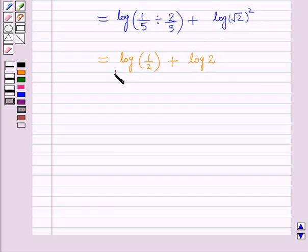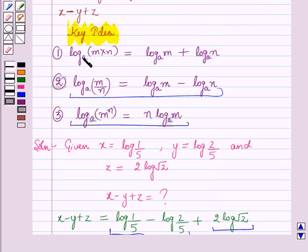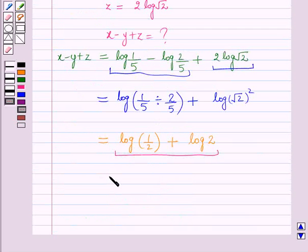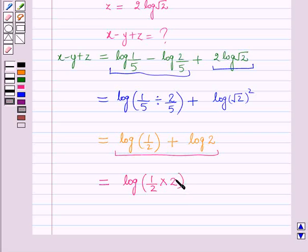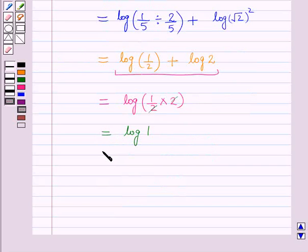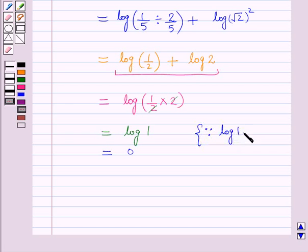Now for solving this we use the first law, which states log m times n to the base a equals log m to the base a plus log n to the base a. Therefore this becomes log 1 over 2 into 2. The 2s cancel, giving us log 1, and since the value of log 1 is equal to 0, the result is 0.